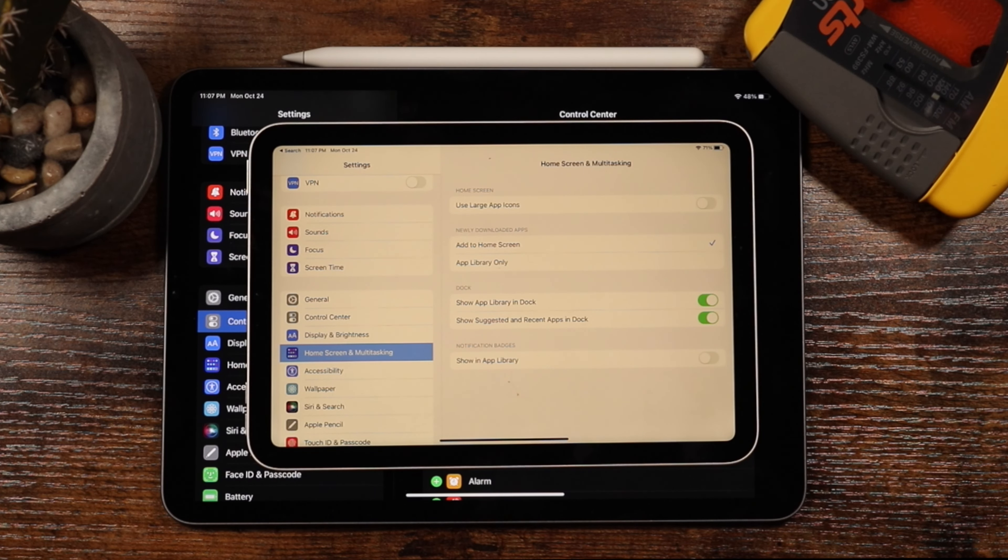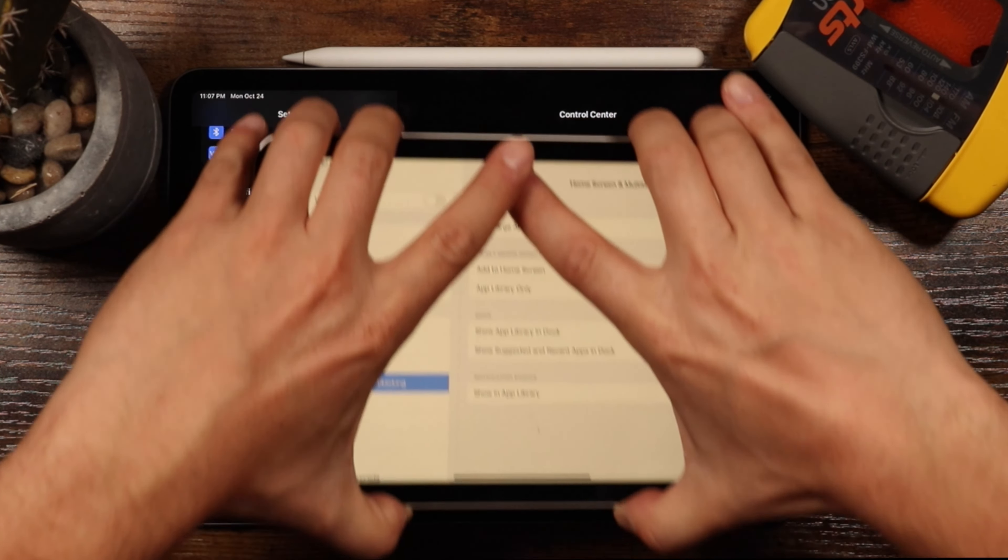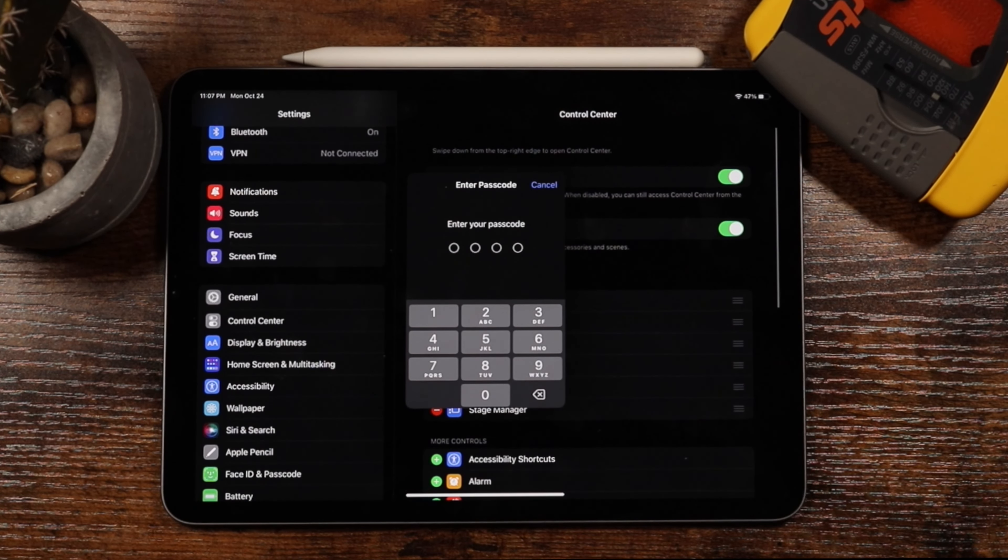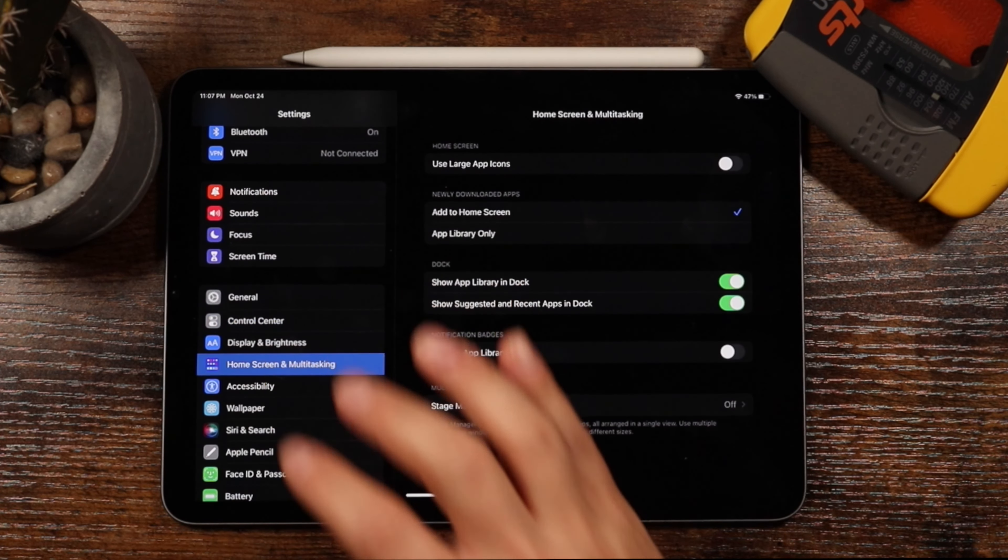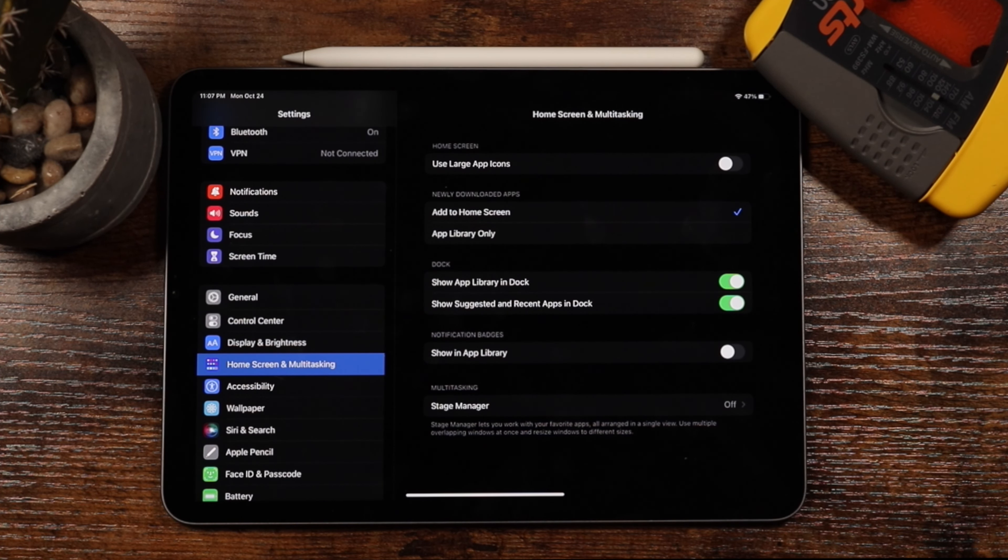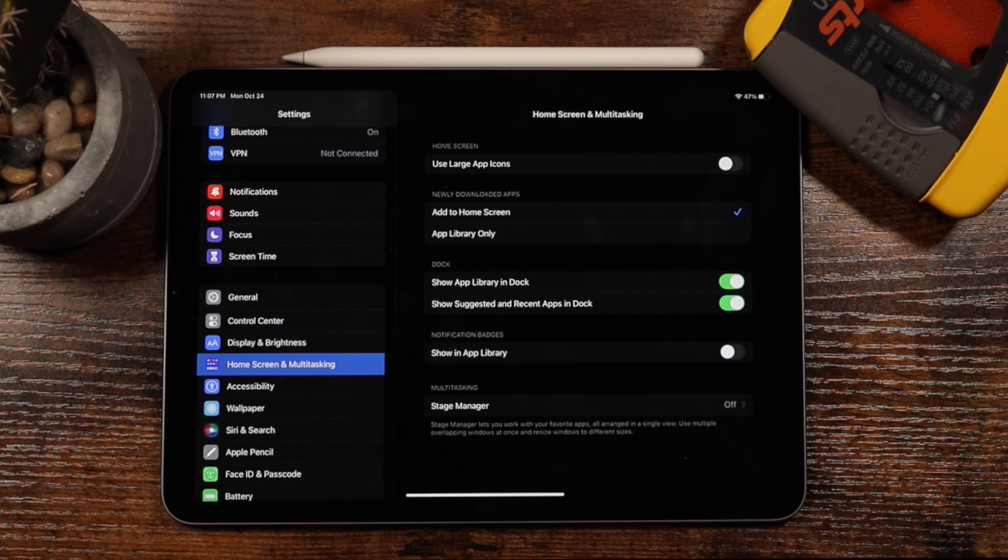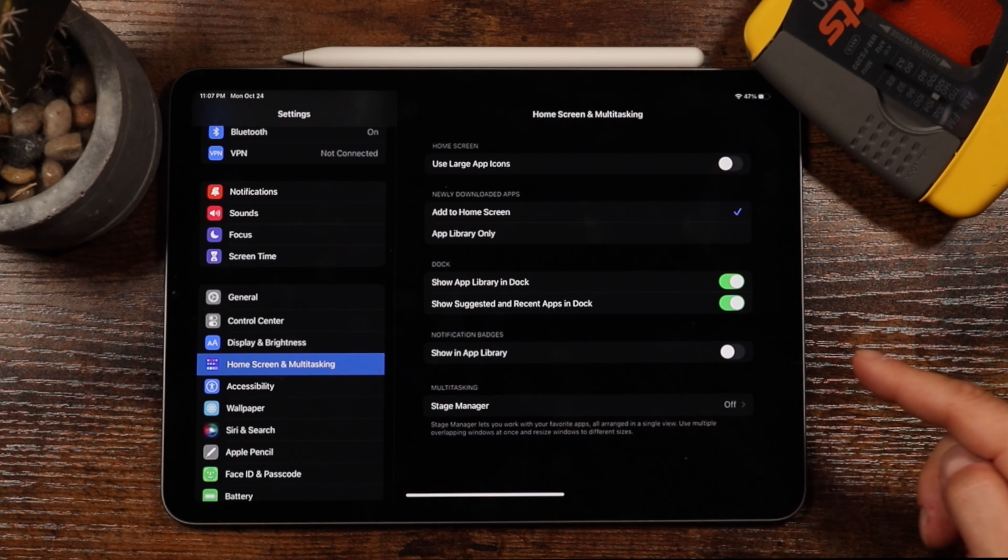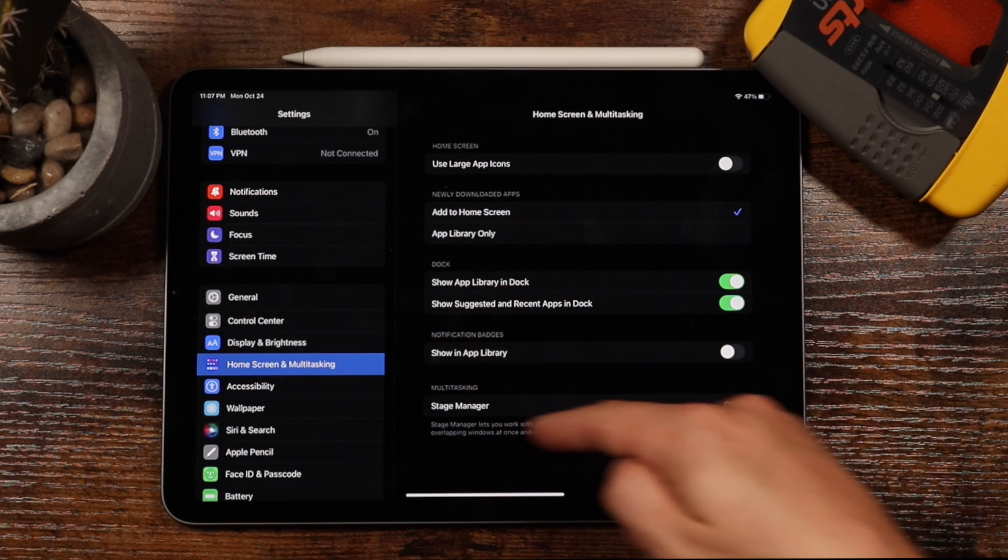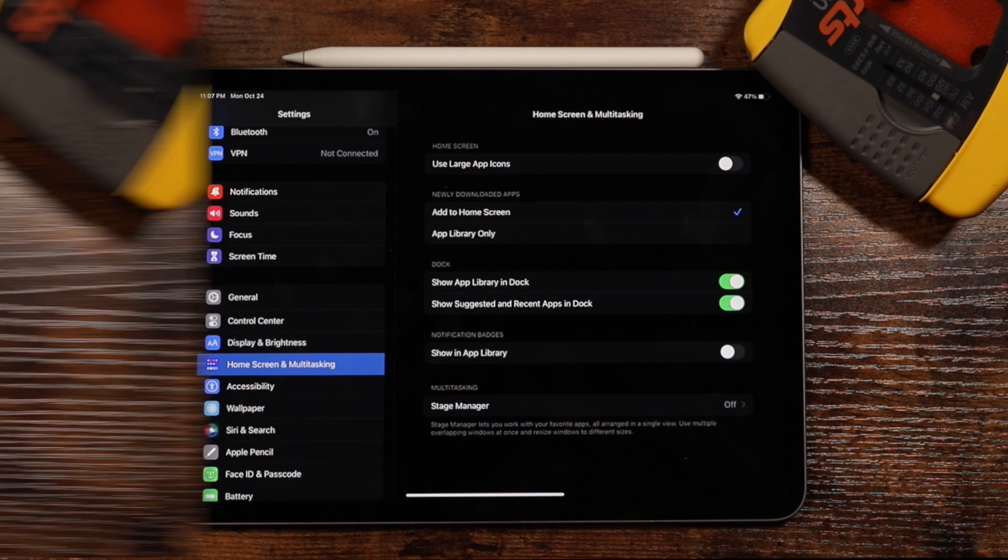Now, I put together a full list in the description of all the iPads that do support Stage Manager, so you can check that out if you're interested to see if your iPad supports it. And you'll also need to have iPadOS 16.1 or later installed on the iPad for this to work.